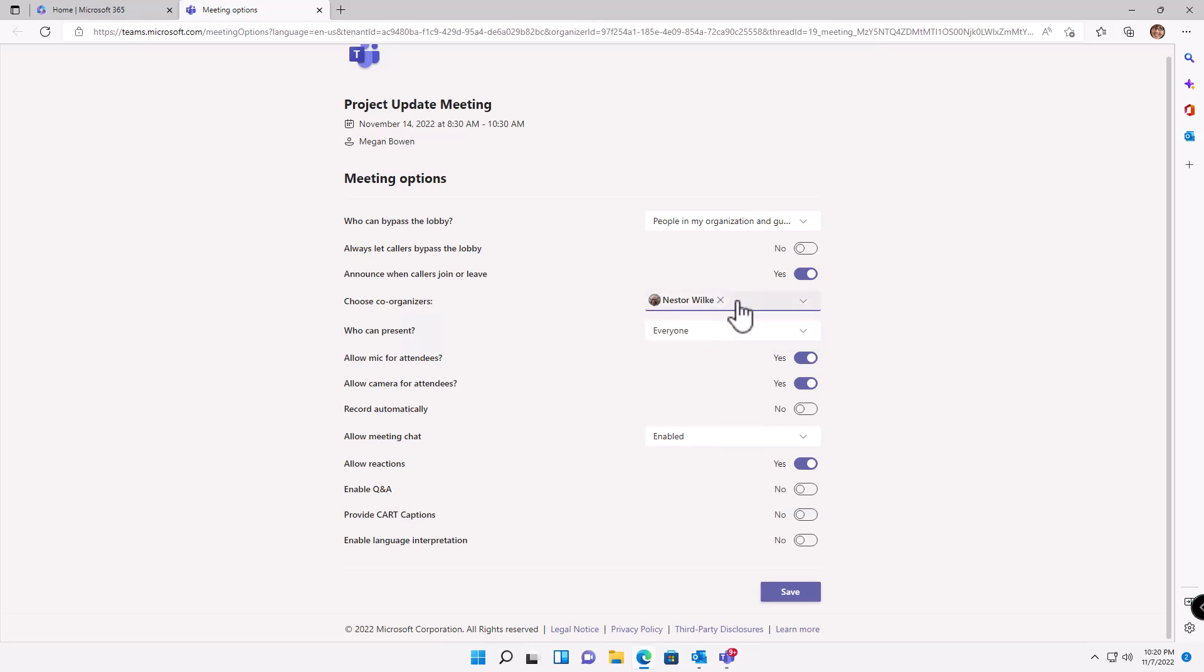Just to show you, if I try to type in Patty's name, notice her name does not come up because she is not already invited to the meeting. She's not a participant. We would have to go back and invite her and then add her as a co-organizer. So unfortunately, they already get the meeting before they get notified that they're an organizer.